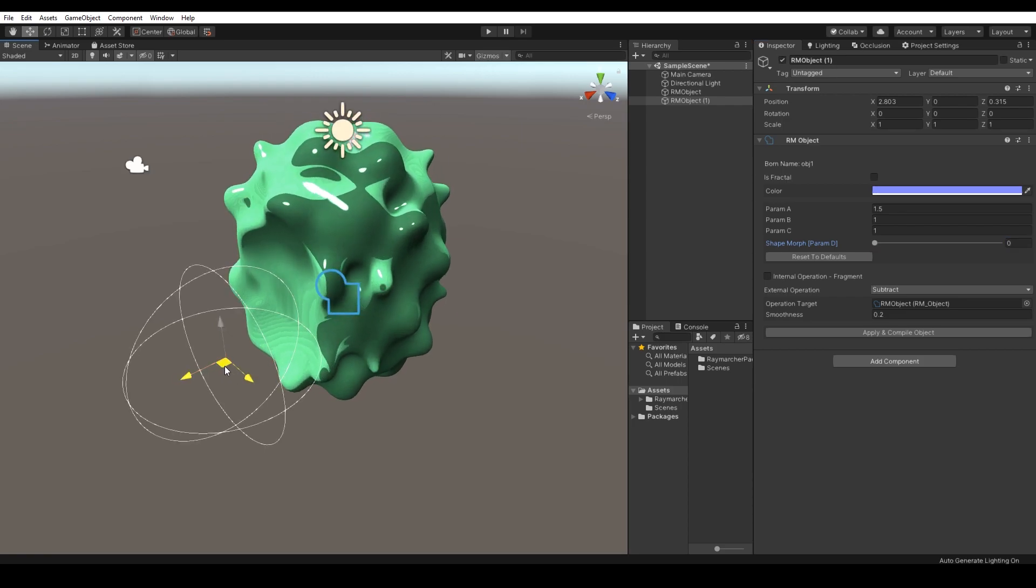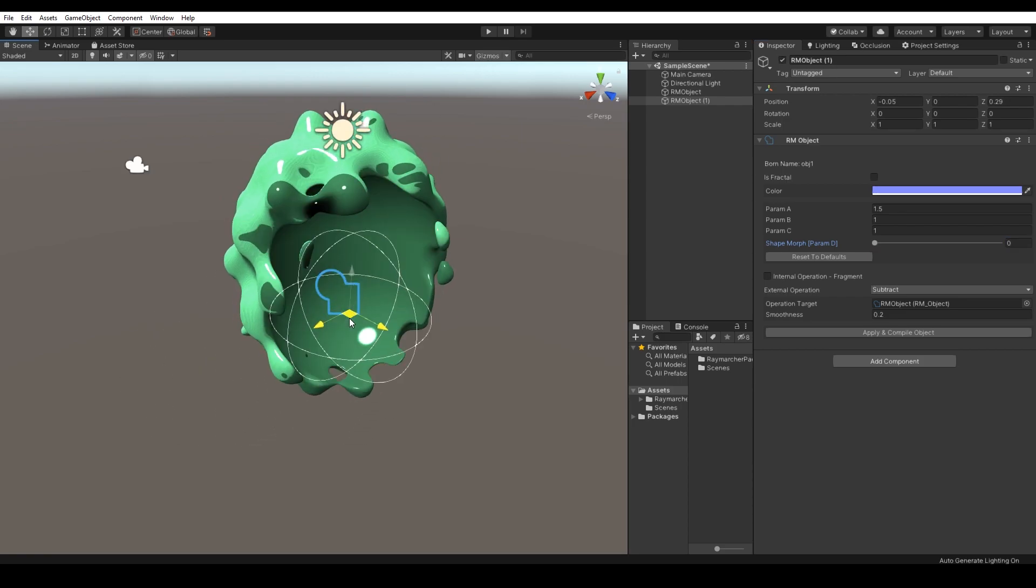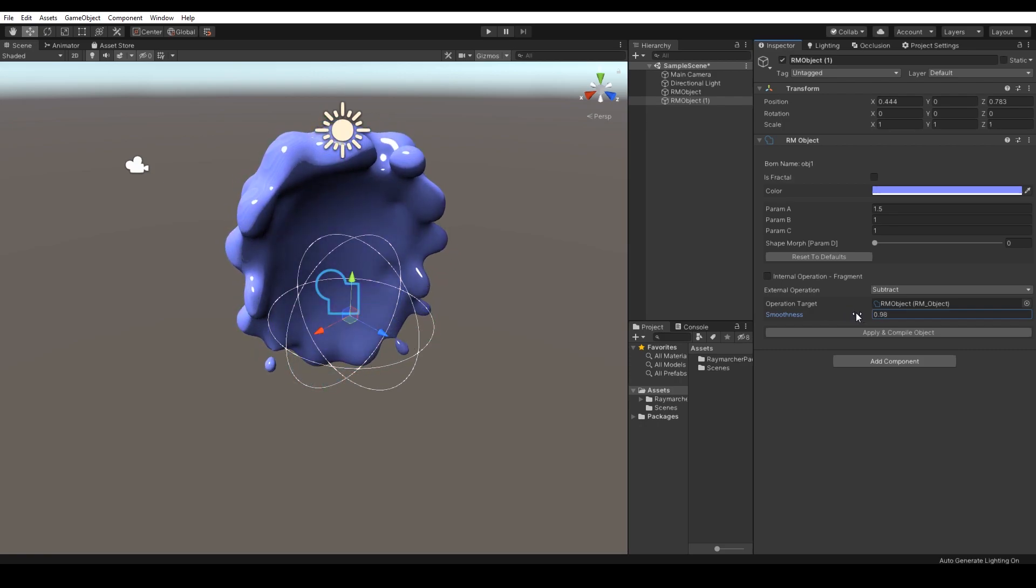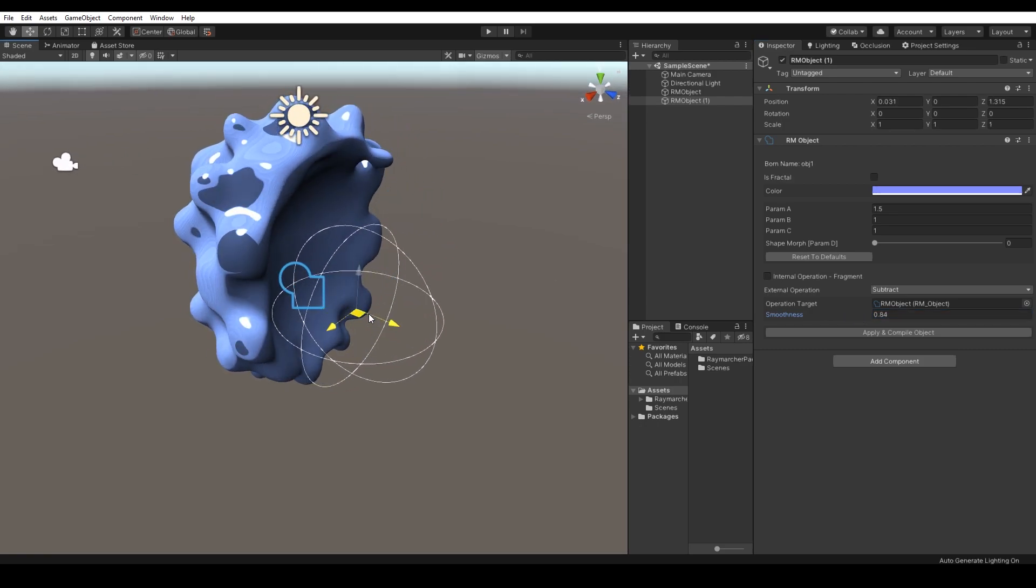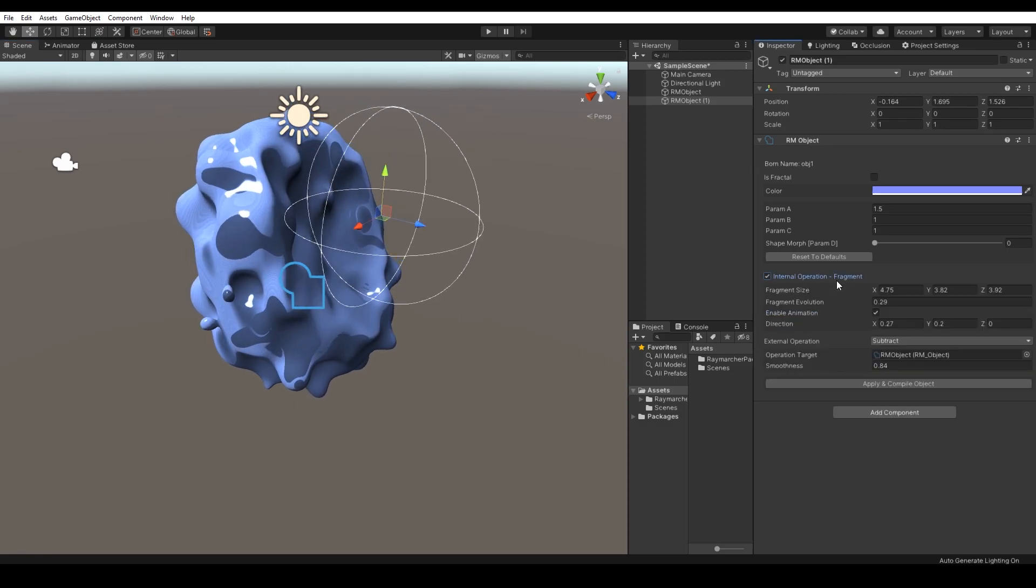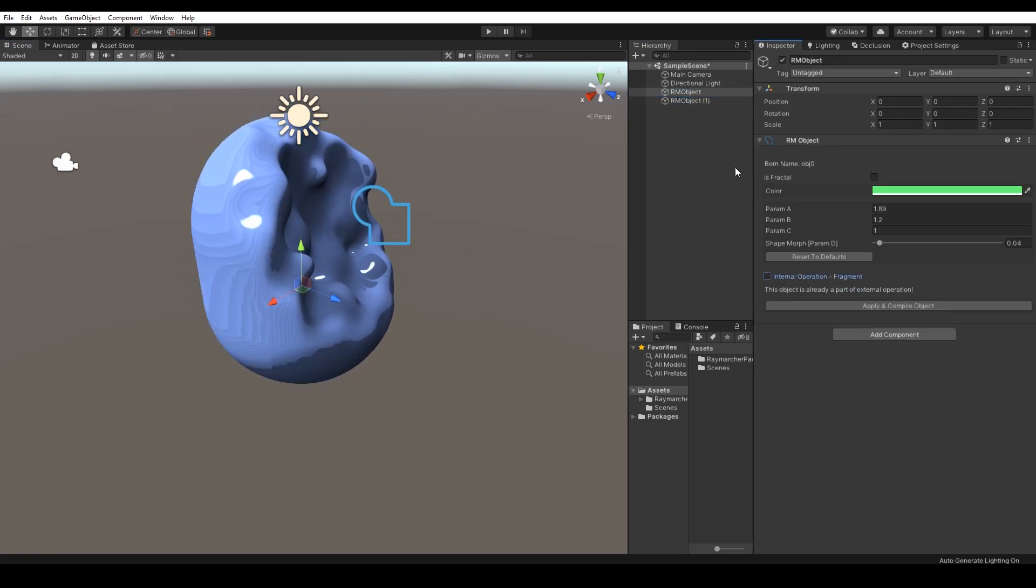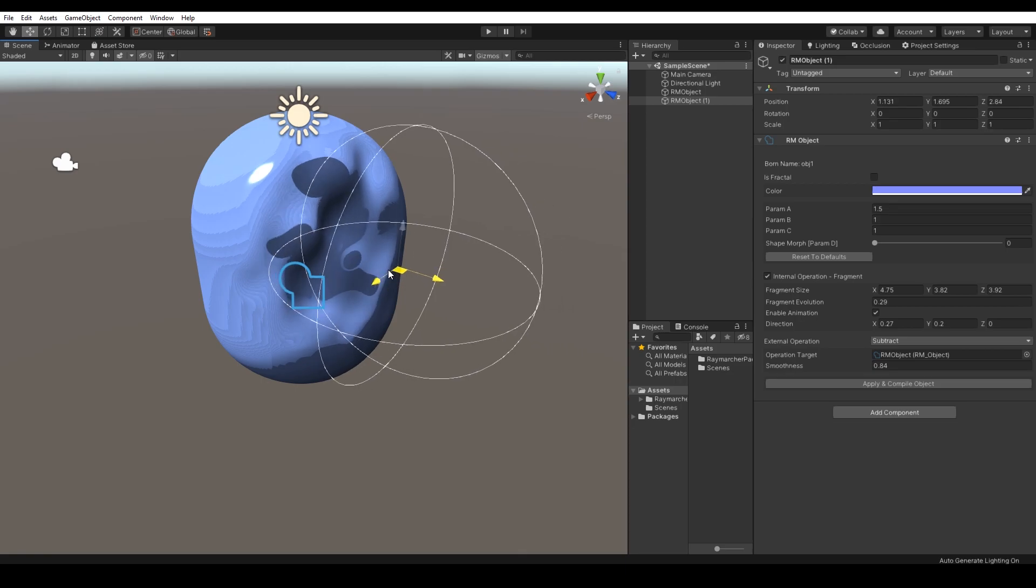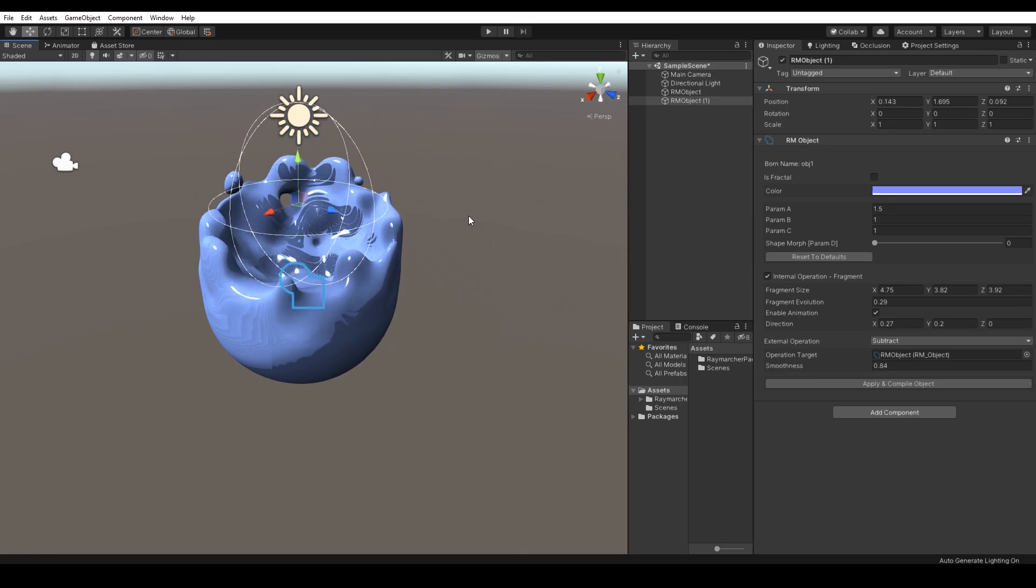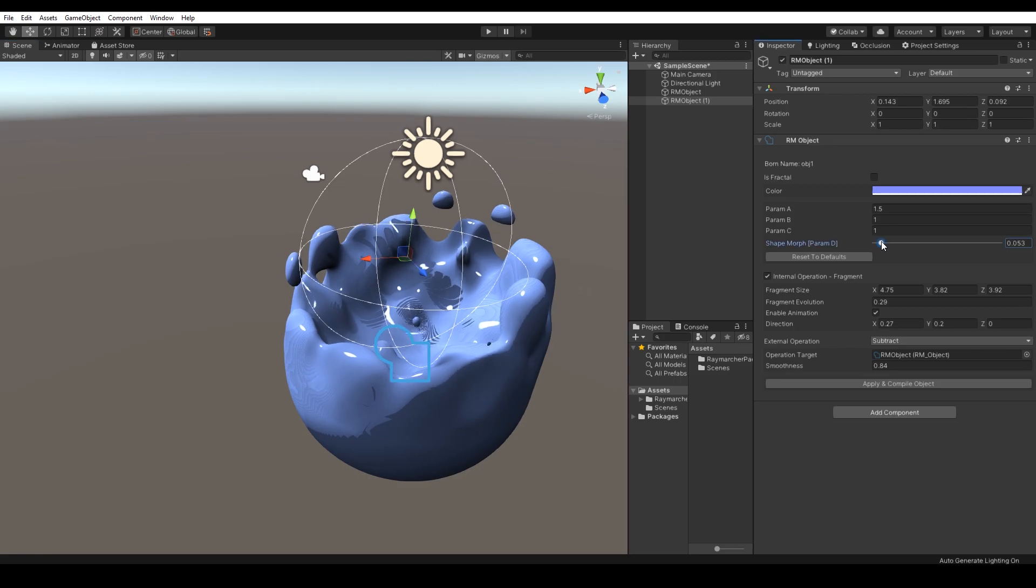External operations allow you to operate with specific objects by subtracting and intersecting them. As I said before, once you set the external operation, it can be changed at runtime because the shader needs to be recompiled. You can change all the values, but you can't change the operation target and you can disable the external operation at runtime. Also, this option has infinite potential.